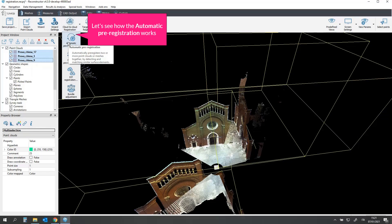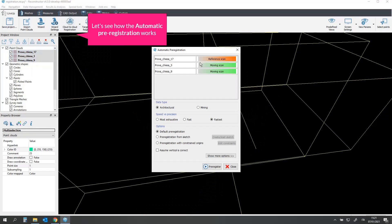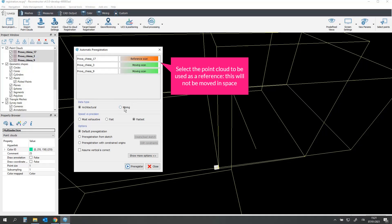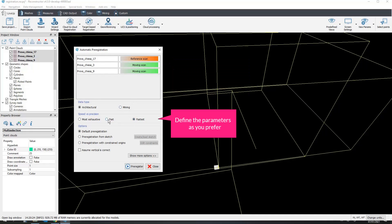Let's see how the automatic pre-registration works. Select the point cloud to be used as a reference. This will not be moved in space. Define the parameters as you prefer.